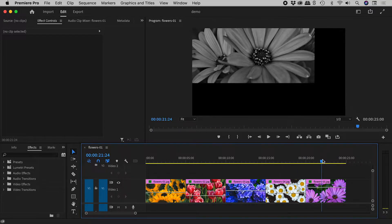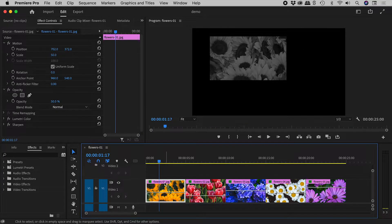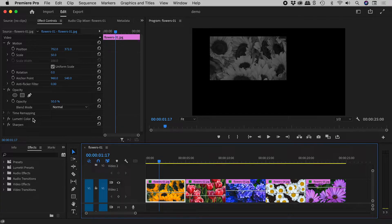I have here a bunch of clips in the motion section of the Effects Controls. I've changed position and scale, I've changed the opacity, and even added some effects.